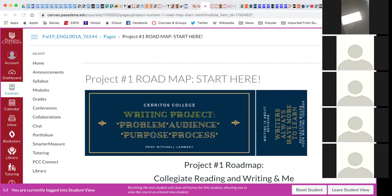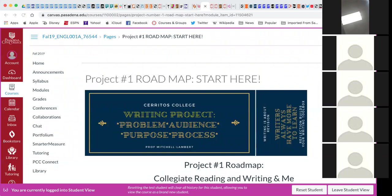The first thing I would like to ask is how many of you is this your very first online class ever? One student says this is their first whole online class, having taken a hybrid before. Another student did homeschool for two years online.